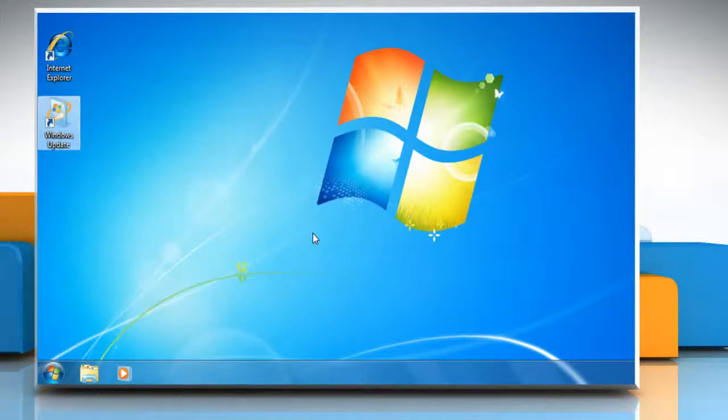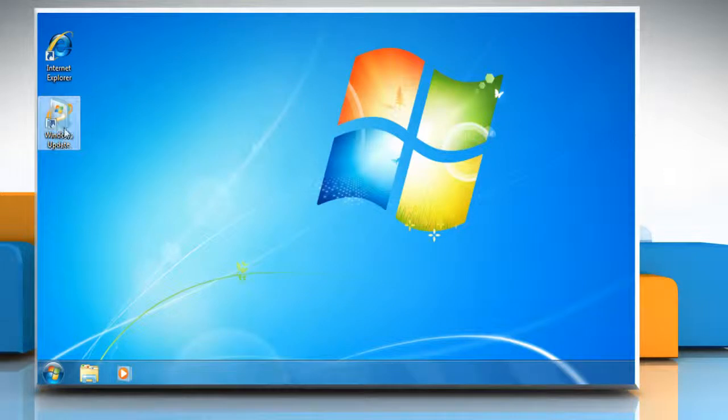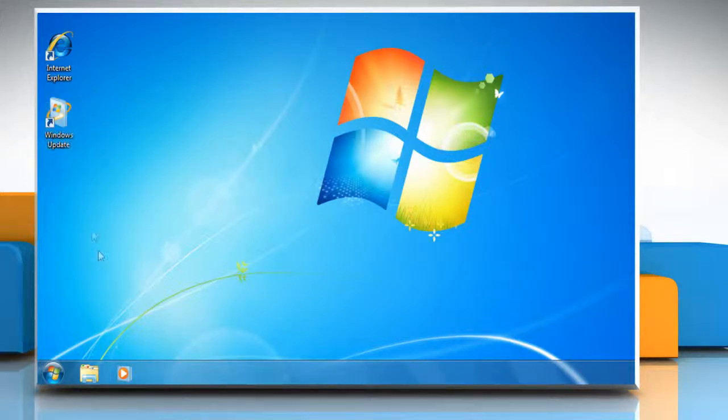Even though it creates a Windows Update shortcut on your desktop, you still can't pin it to the taskbar directly.